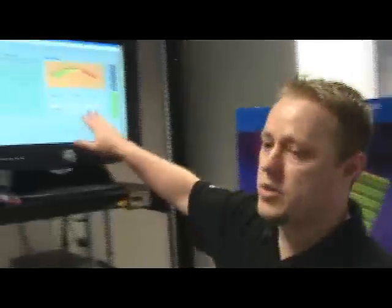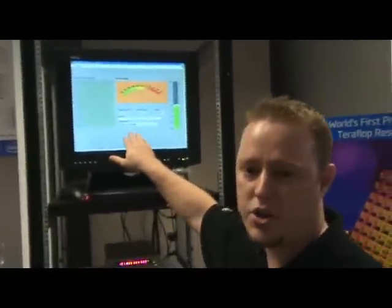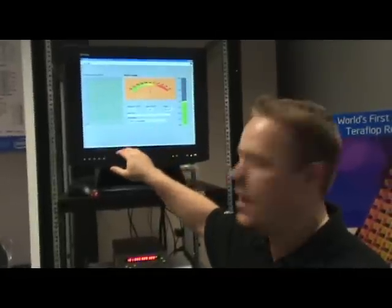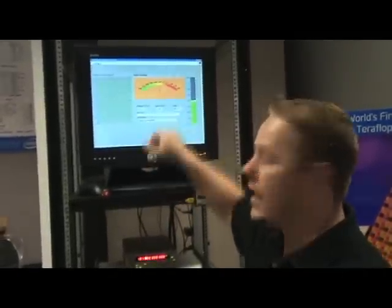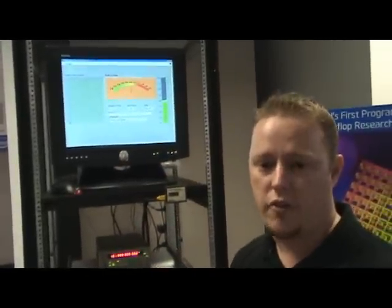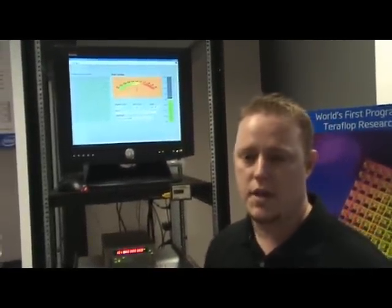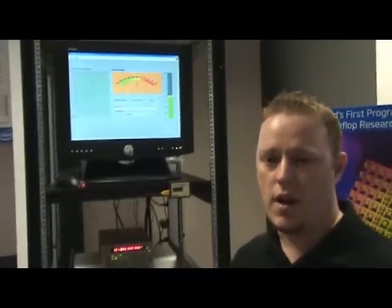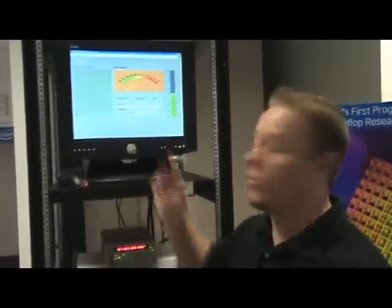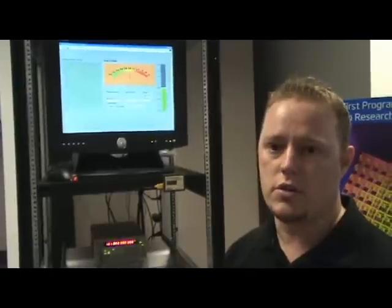What I'm showing here is we're running an application called the partial differential equation solver. Right now it's running at one teraflop of peak performance. You can see we're running at three gigahertz at about one volt.